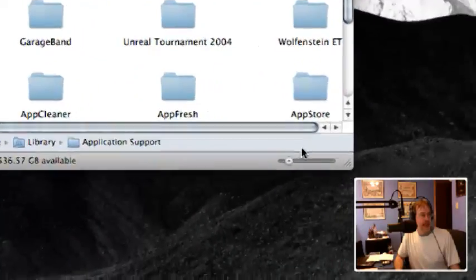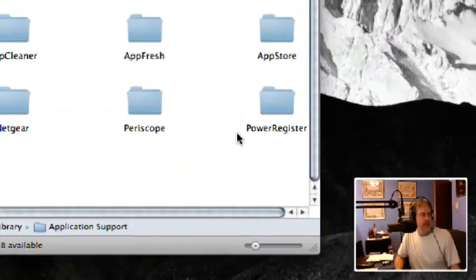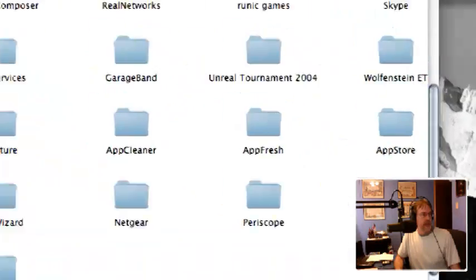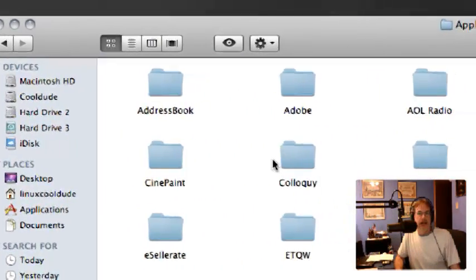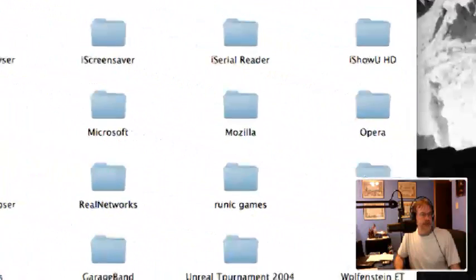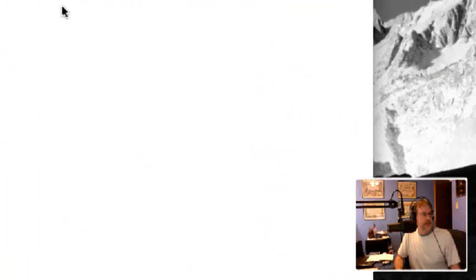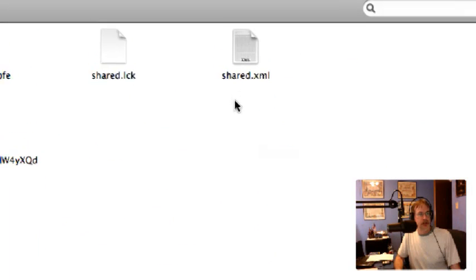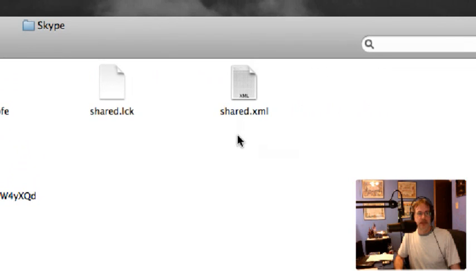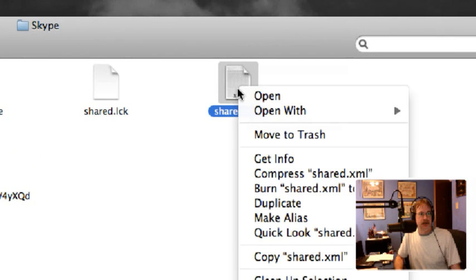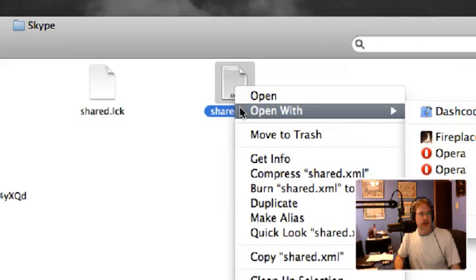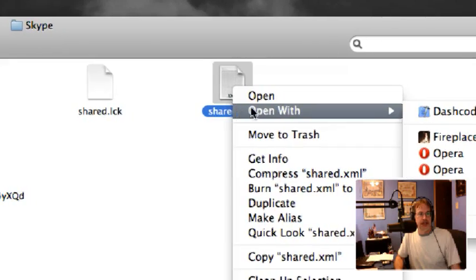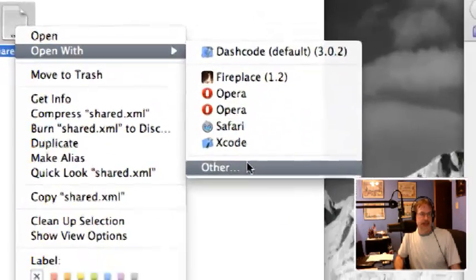It's a little bit hard to find here, you might scroll over. You're gonna find Skype. I'm gonna widen it out a bit. This is what you're looking for right here: the shared.xml file.